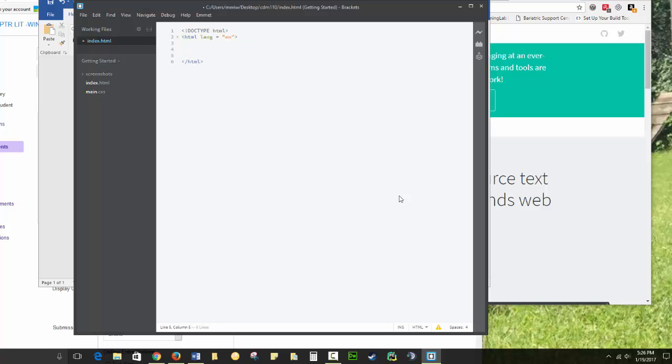Then you can hit Enter a couple times. So you'll notice that for every opening tag, we usually have a closing tag. About 95% of HTML tags have both opening and closing tags. There are a few that don't, like the doctype HTML, and you'll sort of get used to those as you go along.